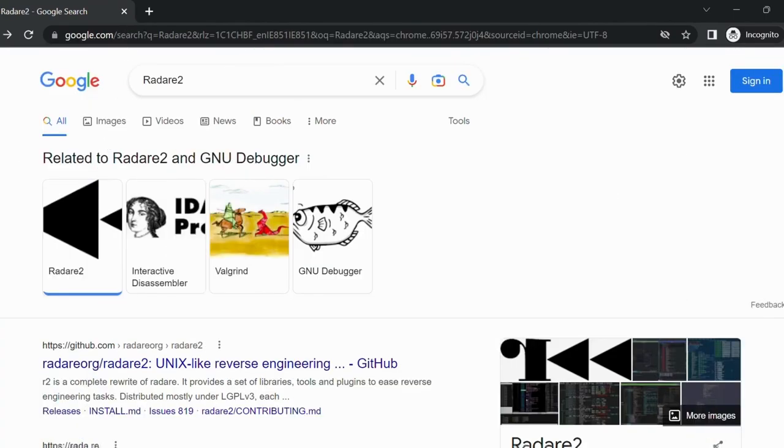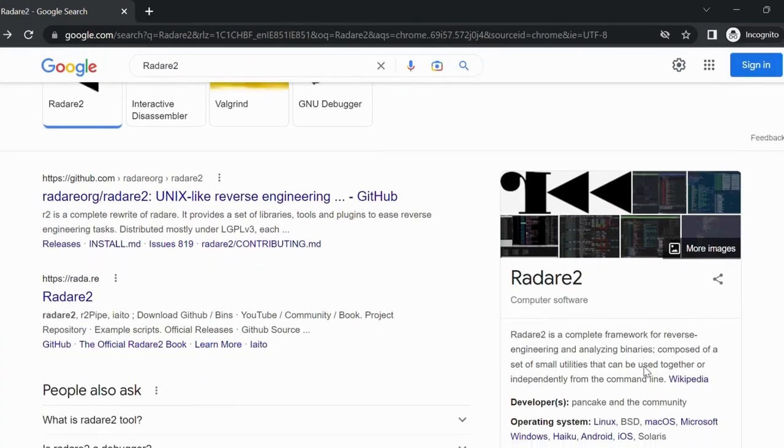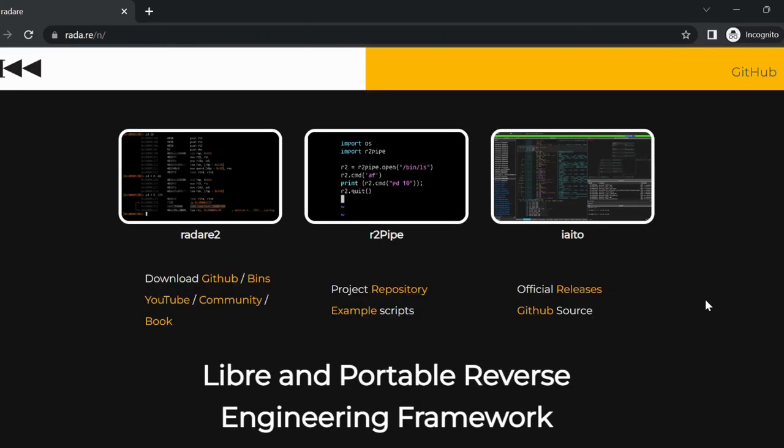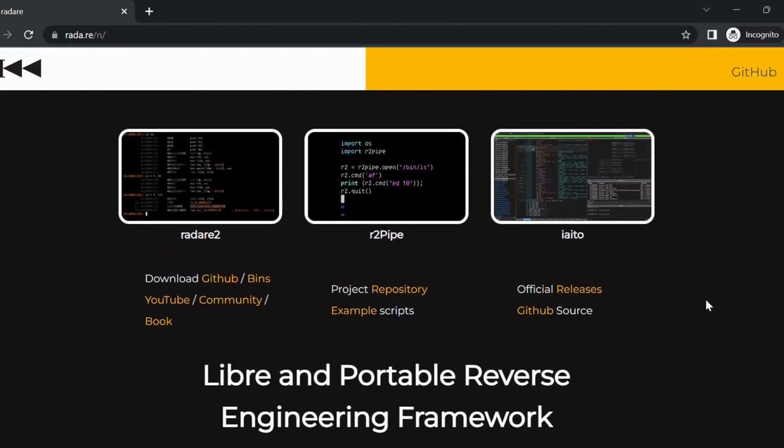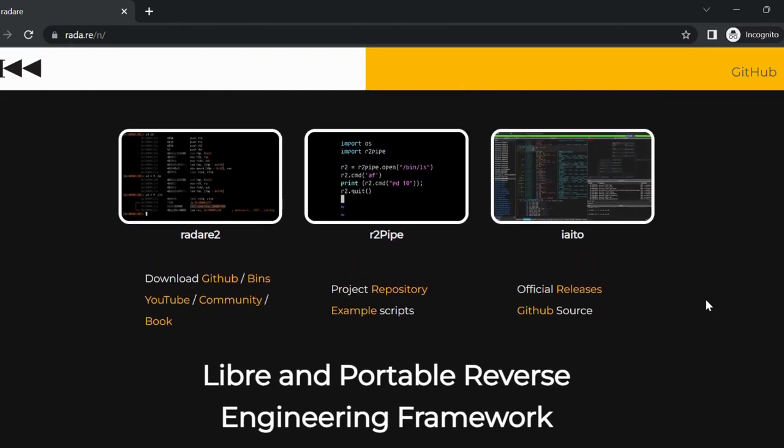Number 4 is Radar 2. This is an open source, cross-platform reverse engineering framework that includes a debugger and exploit development tools. The website for Radar 2 is HTTPS colon slash radar dot org slash.